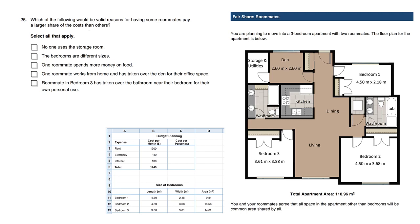Which of the following would be valid reasons for having some roommates pay a larger share of the cost than others? So we need reasons why someone would pay more. Let's look at choice B, which is correct. The bedroom sizes are different.